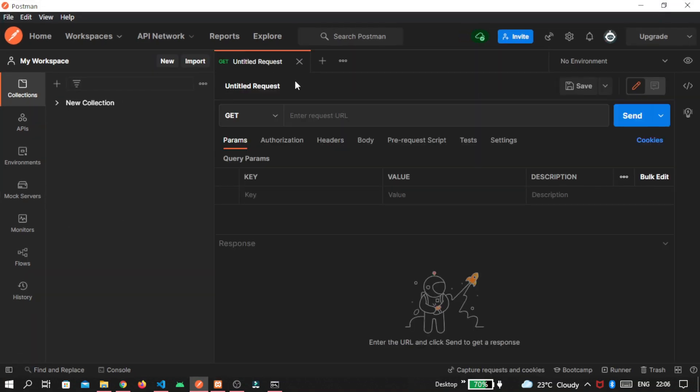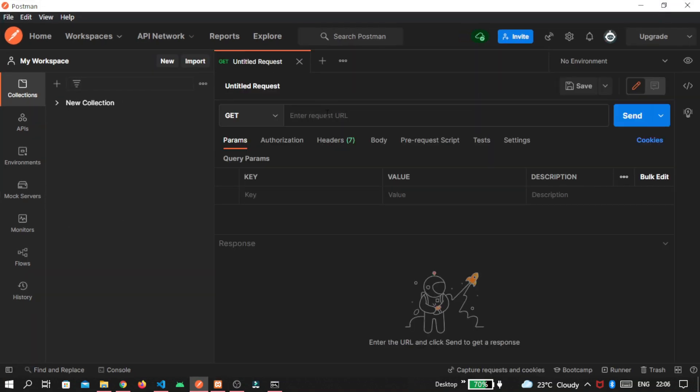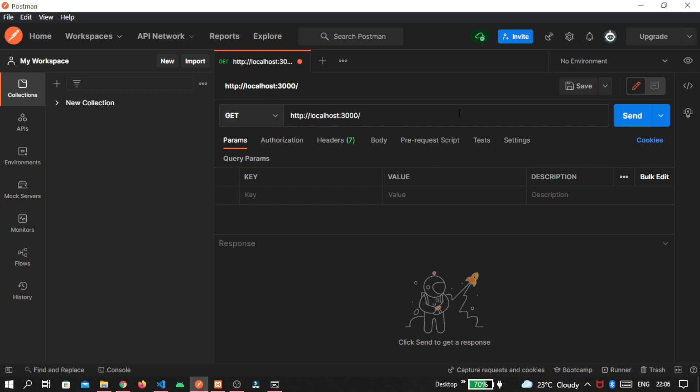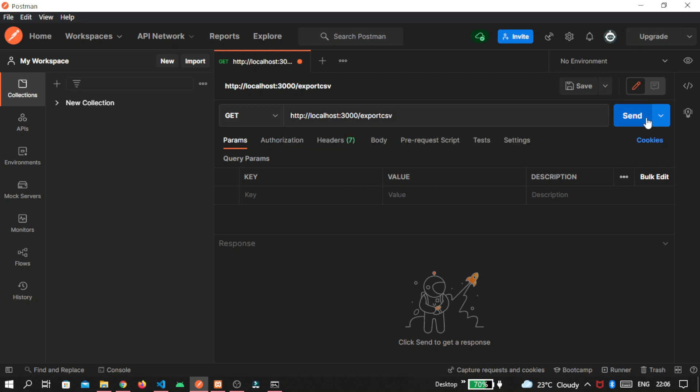Click on new tab. Our port is localhost 3000. Make sure there is GET request. Then write the API name, that is export CSV. And click on the send button.